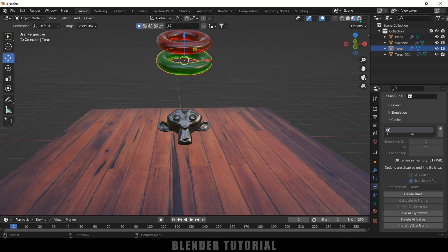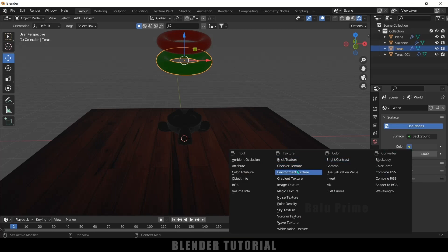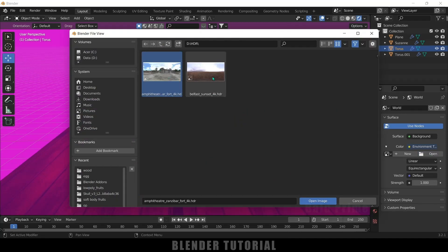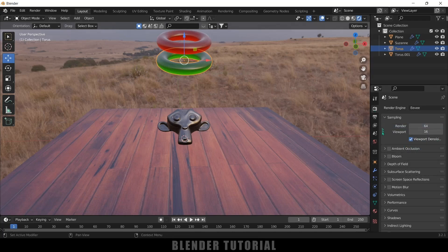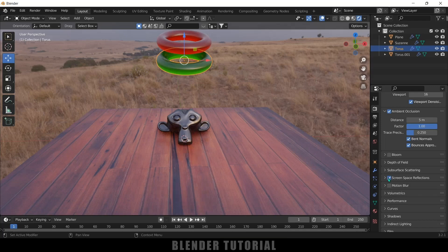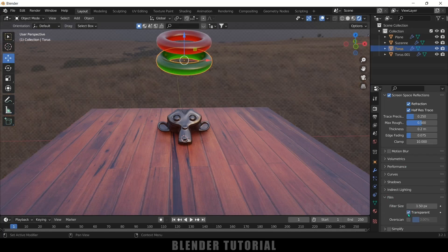Move to the render viewport. The scene looks dark because there is no light. Go to World Properties > Color and add an Environment Texture. Use an HDR image — you can download free HDRs from Poly Haven. Load the HDR and you'll get light in the scene. In render properties, enable Ambient Occlusion with a distance of 5, and enable Screen Space Reflections and Refractions. For a transparent background, go to Film options and enable Transparent.